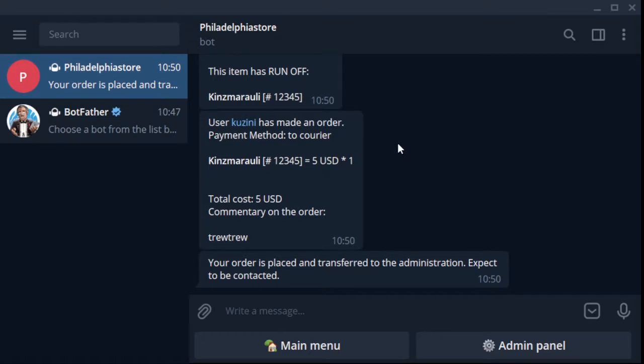Until you have connected payment systems, the only payment method is to pay the courier in cash. The buyer enters the delivery address and continues ordering.